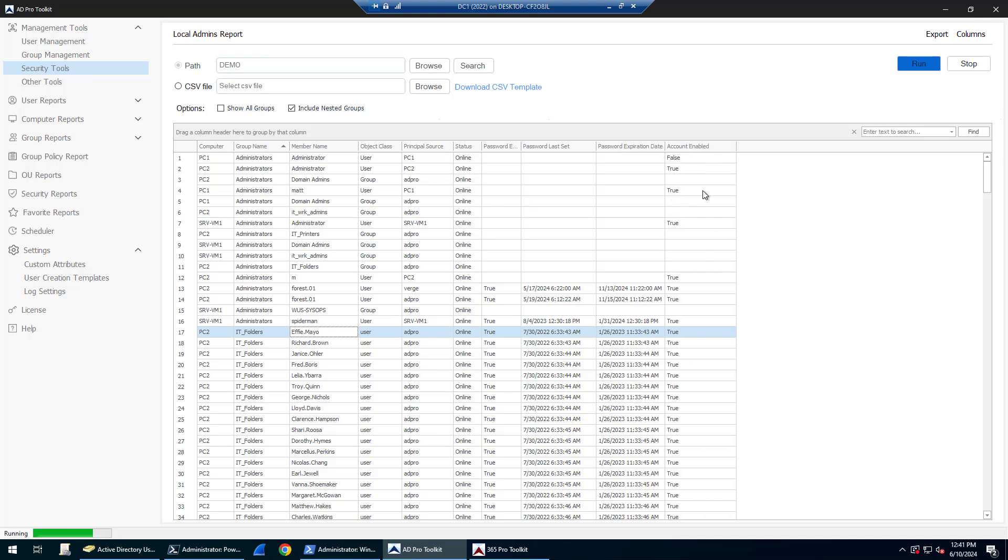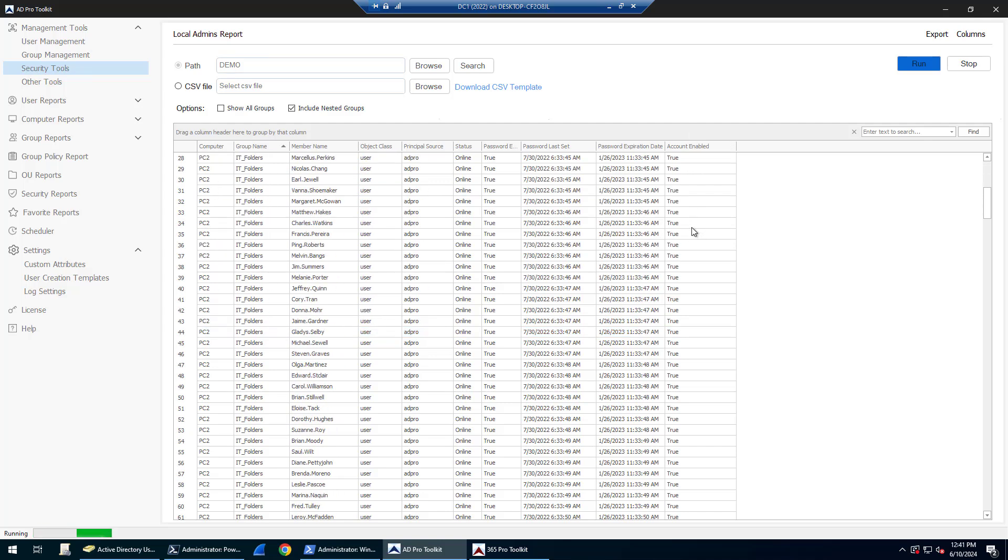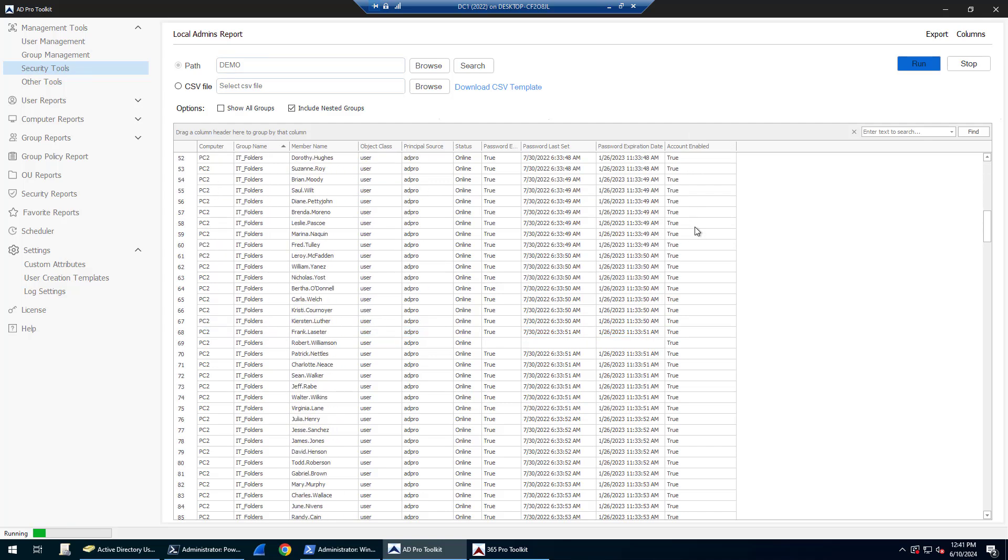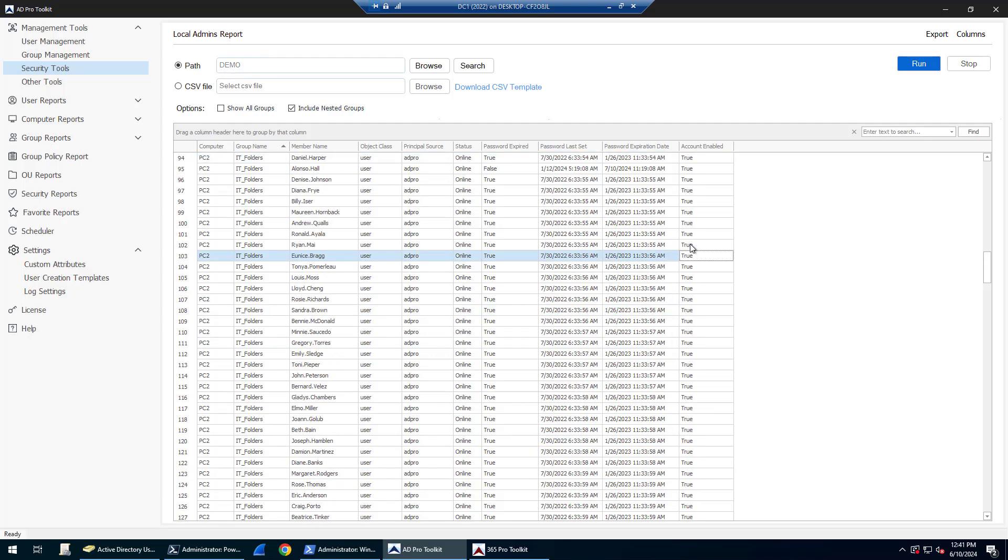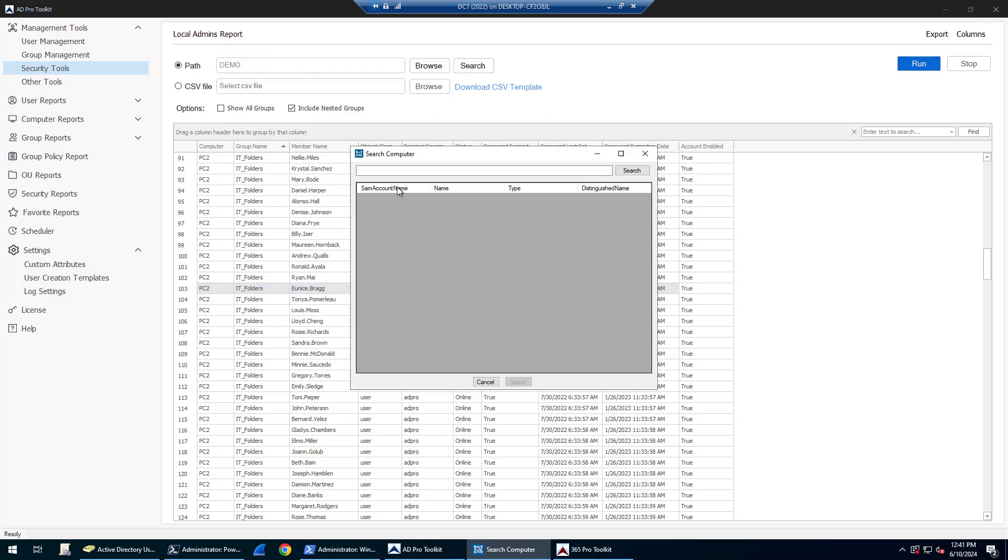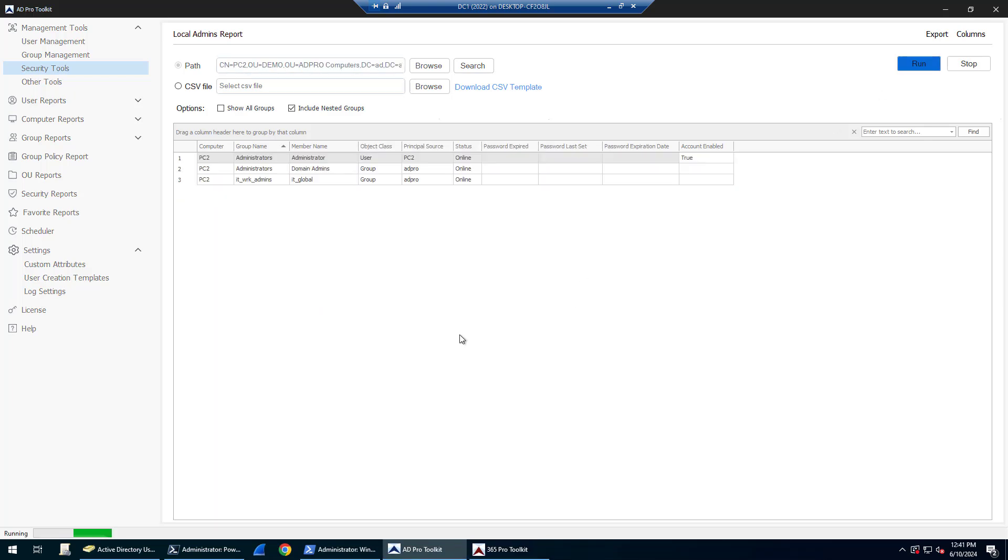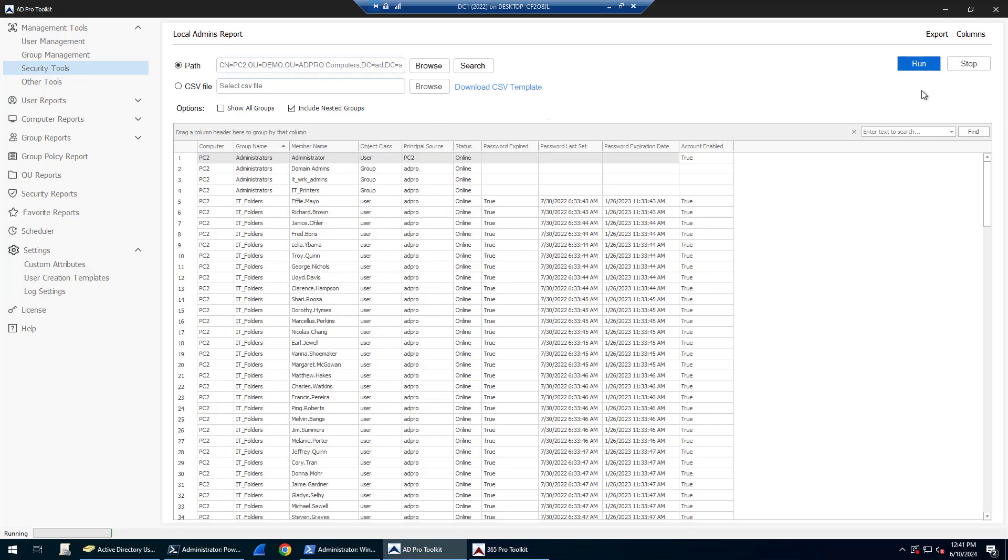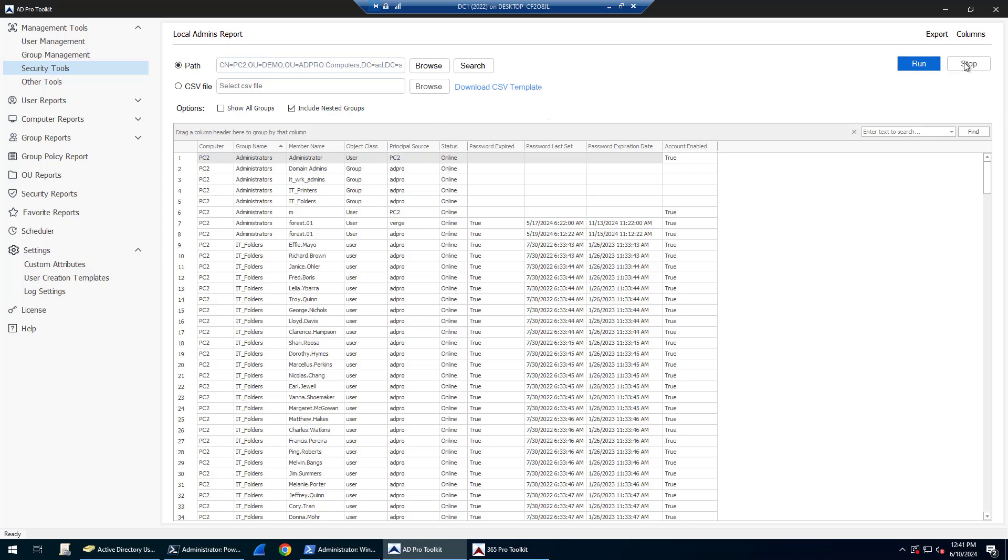For local accounts, it can't grab all that information—it can't get the account status. If you wanted to just check a specific computer, you can click the search button, find a specific computer, and click run to scan just that one computer. You can also run this from a CSV. If you've got computers or servers scattered around your entire domain and can't really pick an OU, you can list them out in a CSV file and scan them that way.